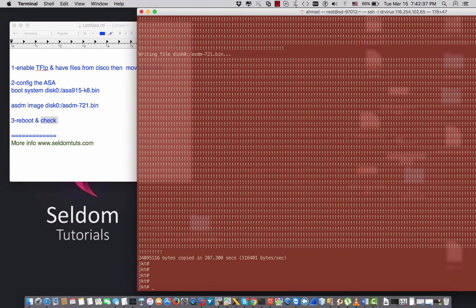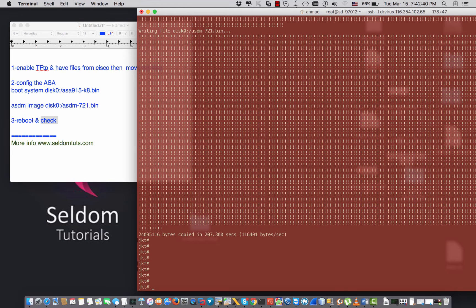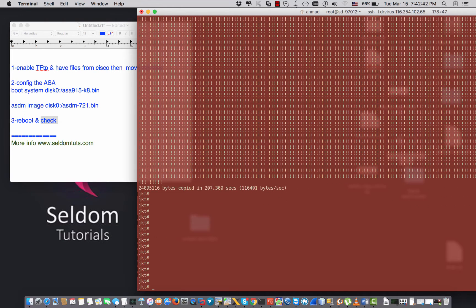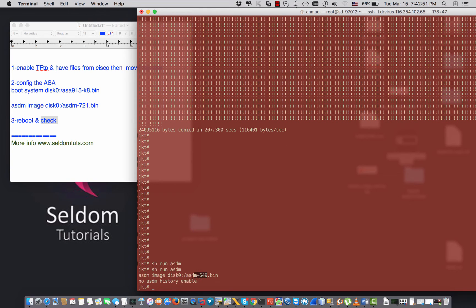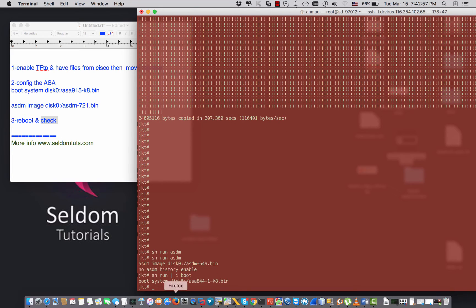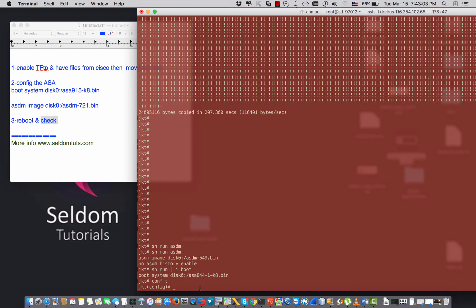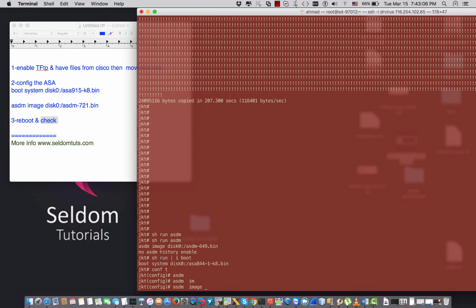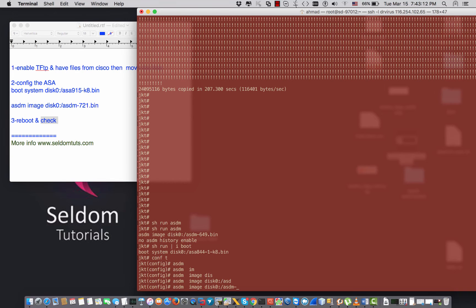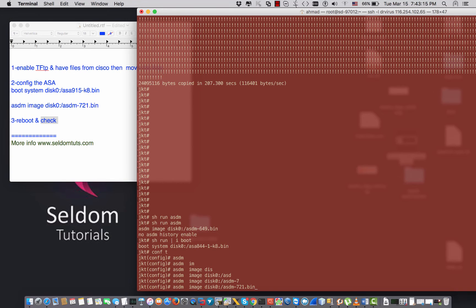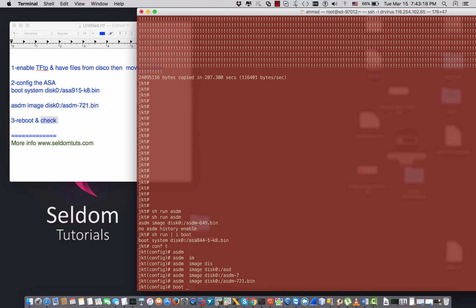Both files have been copied. Now I need to configure the ASA to point to the two new files for the next boot. I check 'run asdm' and it's still pointing to the old image. I check 'run boot' and it's also booting from the old ASA image. So I go into 'conf t' and enter: 'asdm image disk0:/asdm721.bin'.